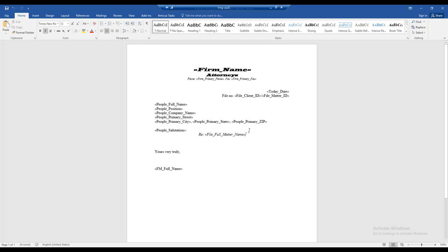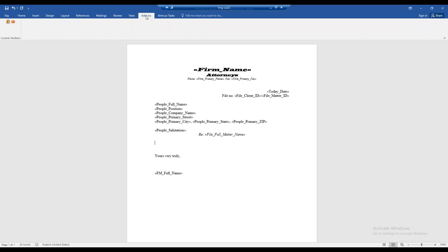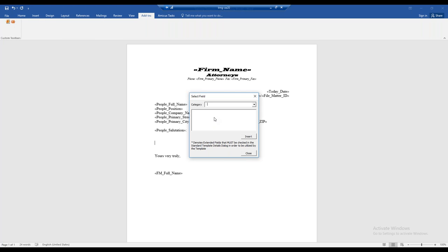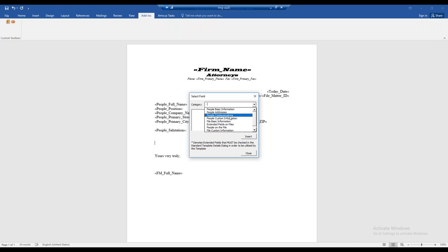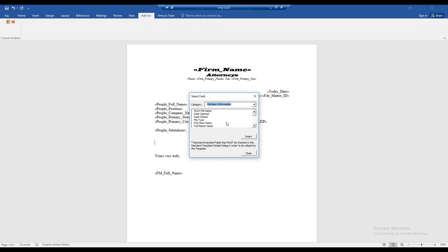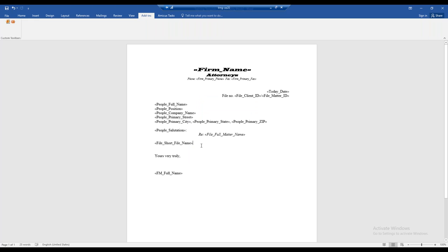To insert another variable, I'll place my cursor where I want it and go to the Add-Ins ribbon. I'll click the red 'A' with brackets — the Select Amicus Field button. The Amicus variables are organized into categories such as people basic information, people address, and so forth. I'll select 'file basic information' and choose 'short file name' as an example, then click Insert and Close. I've now added that variable — when I generate this document, the short file name will appear there.